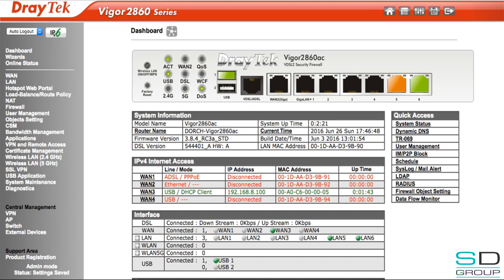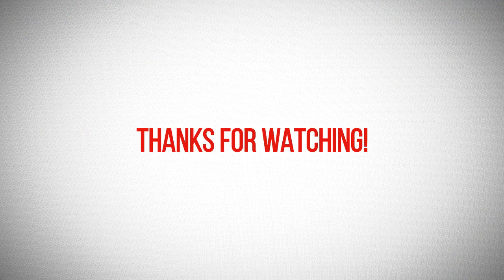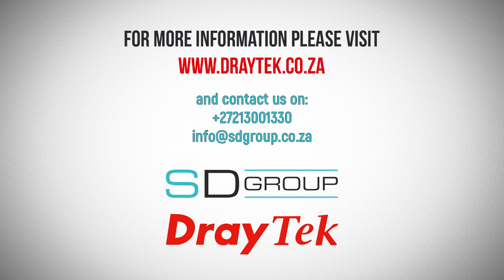We can now see after unplugging the DSL cable that WAN 3 is online, indicated under Internet Access on the dashboard where WAN 3 is now green. Thank you for watching the DrayTek tutorial presented by SD Group.